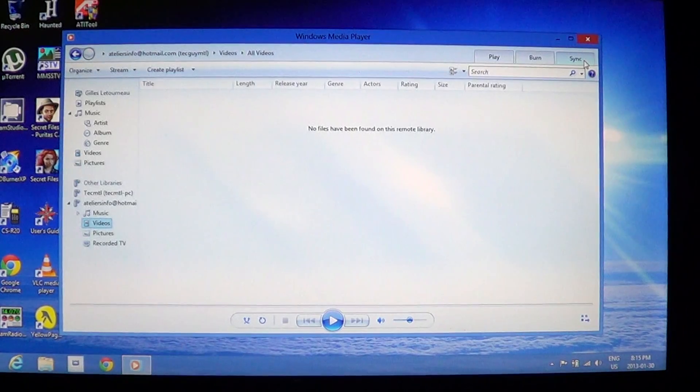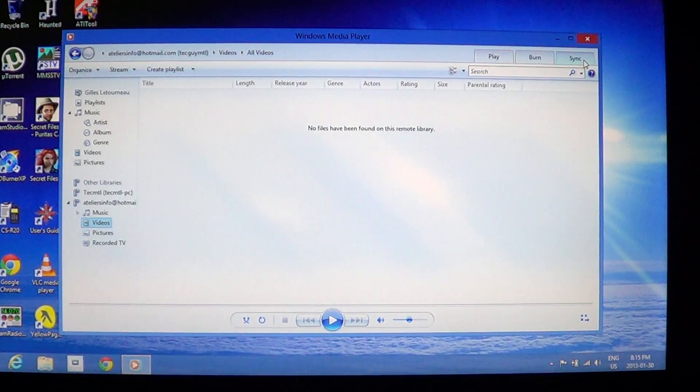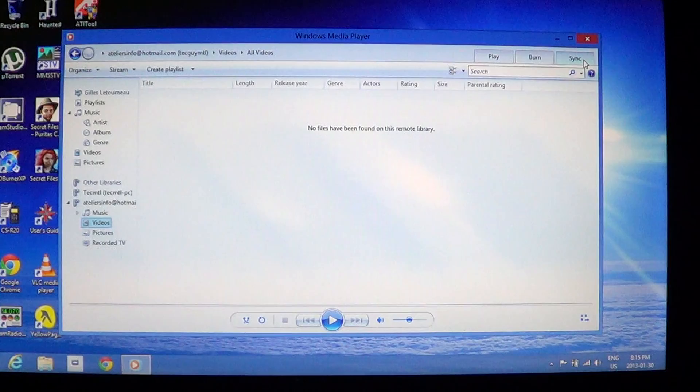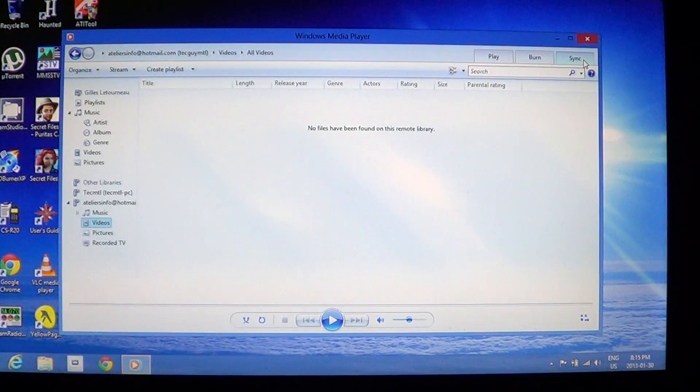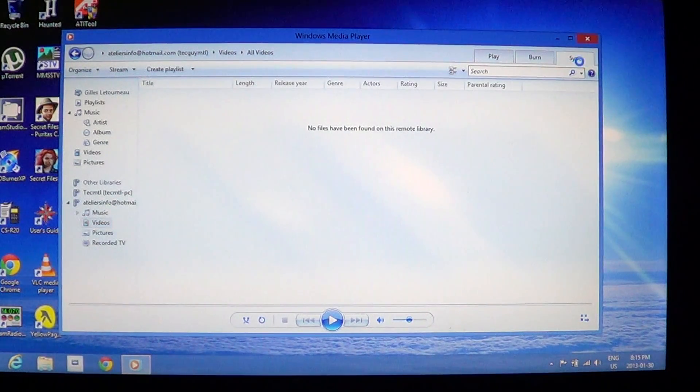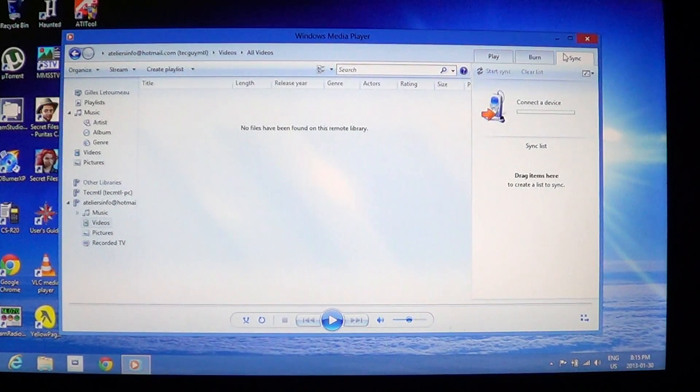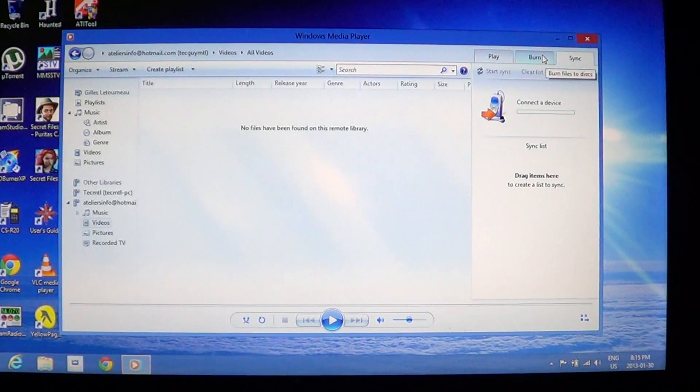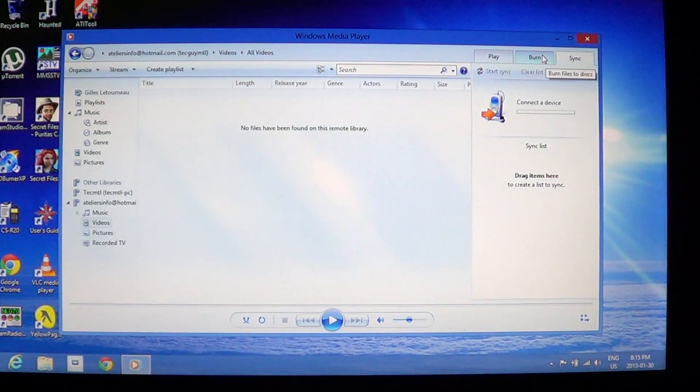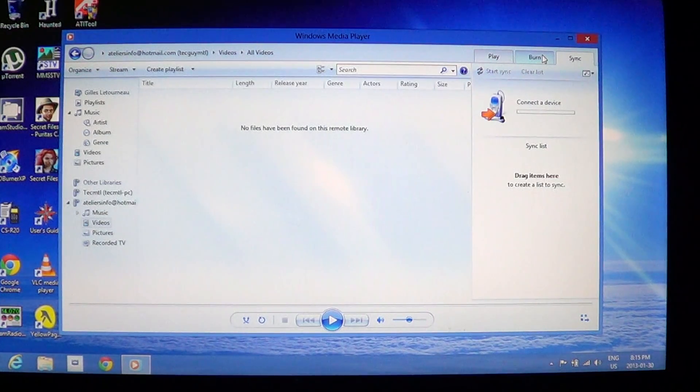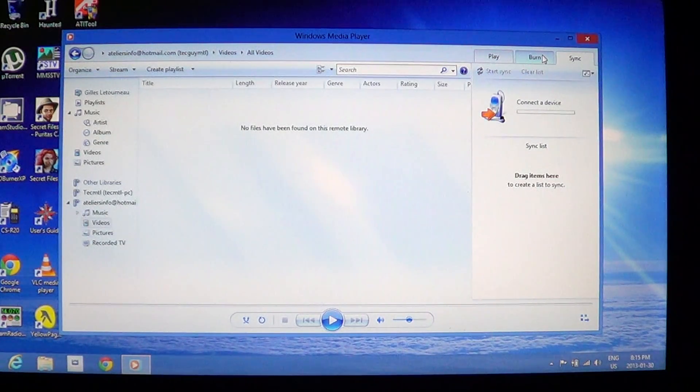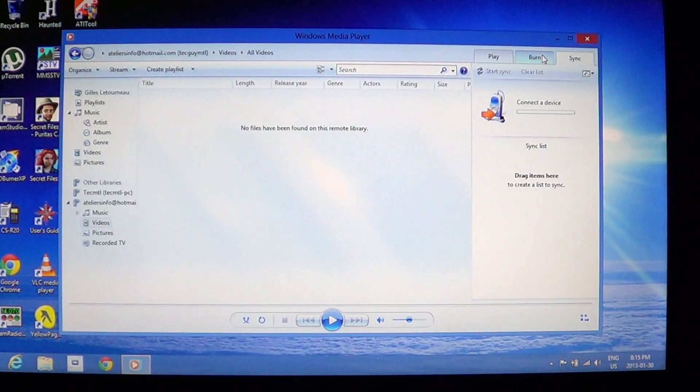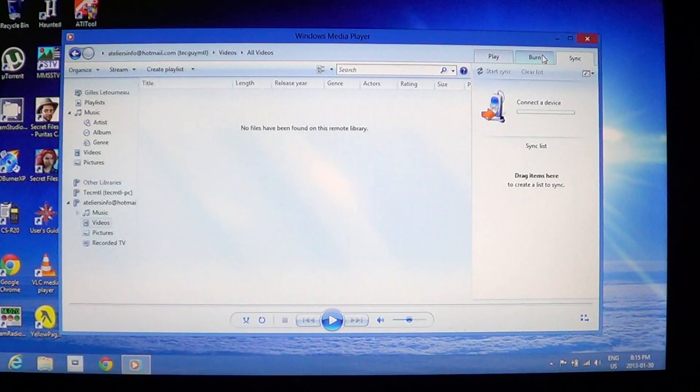And here, so you can, for example, two Windows 8 machines or even two machines on your network that have a Windows Media Player, you can sync your music libraries, for example. You can also sync devices if you have an MP3 player, for example, not an iPod or iPod Touch or stuff like that, but really an MP3 player. You can sync your devices there.